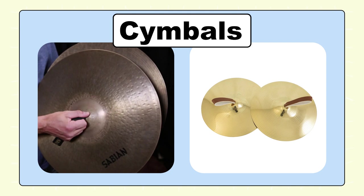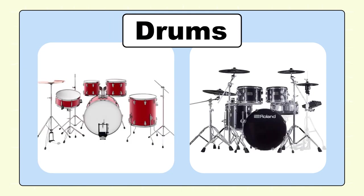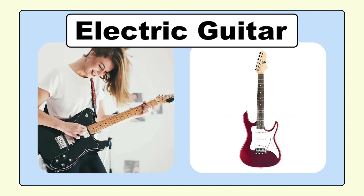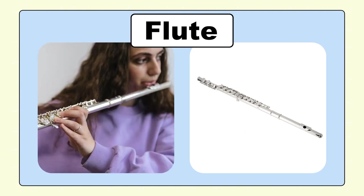Cymbals, cymbals. Drums, drums. Electric guitar, electric guitar. Flute, flute.